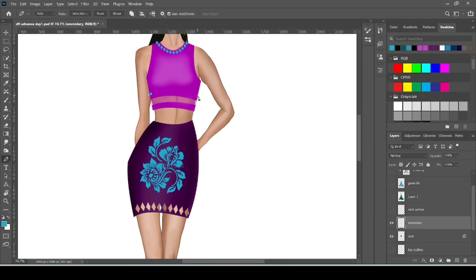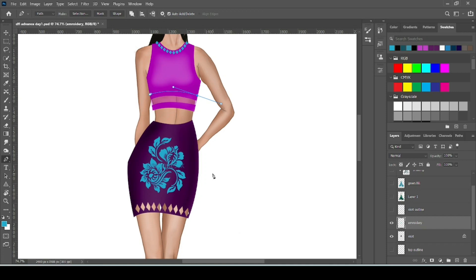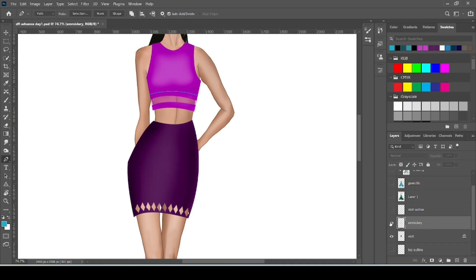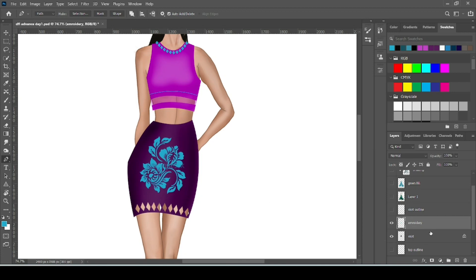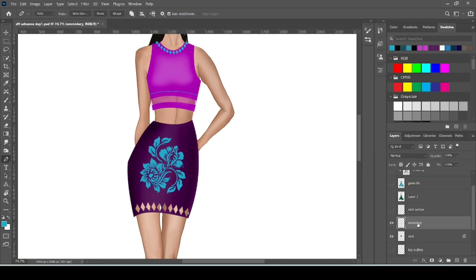Make path for the pattern. Like if we are working on lehengas, you can make line on the border part. Now press skip. Here I have already this embroidery layer separate layer. You can make a separate layer for your embroidery. So make sure you are on embroidery layer.